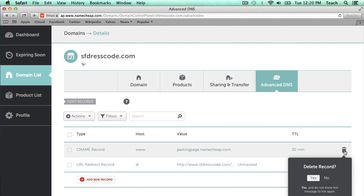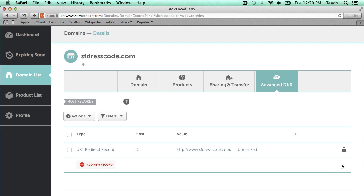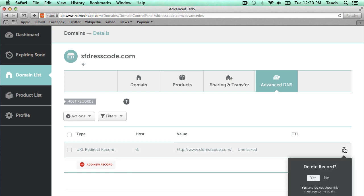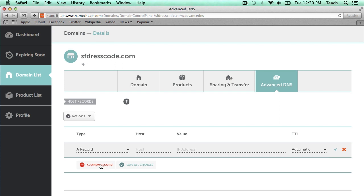I'm just going to click the trash can here. And now I'm going to add a new record by clicking on this Add Record link here.